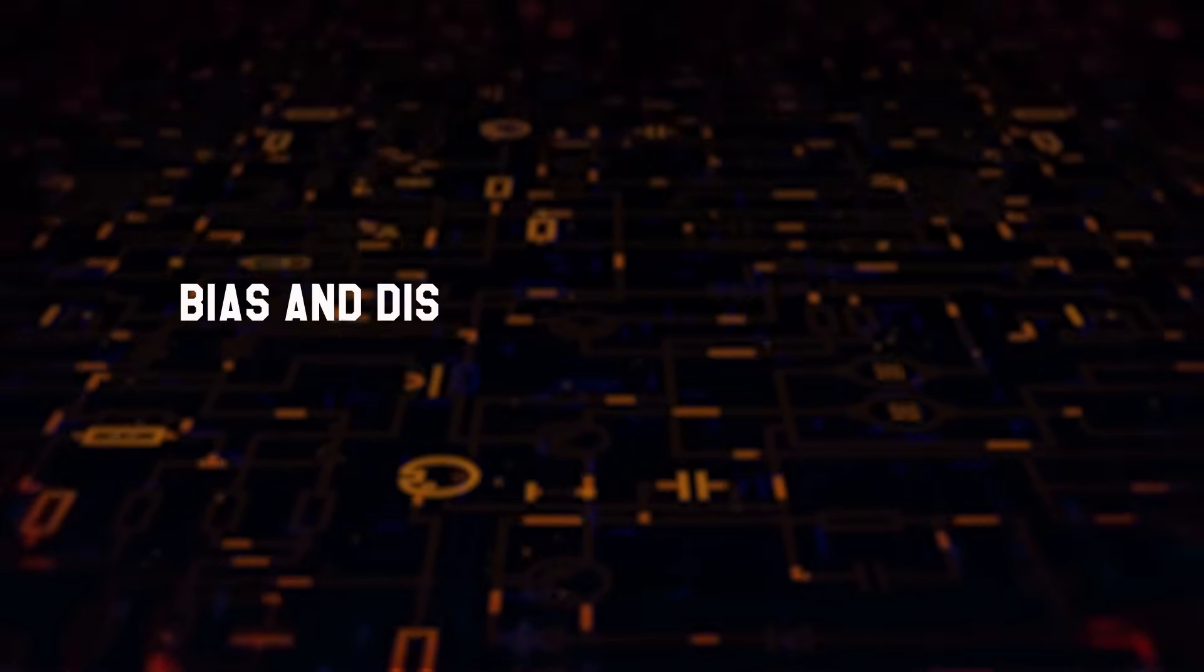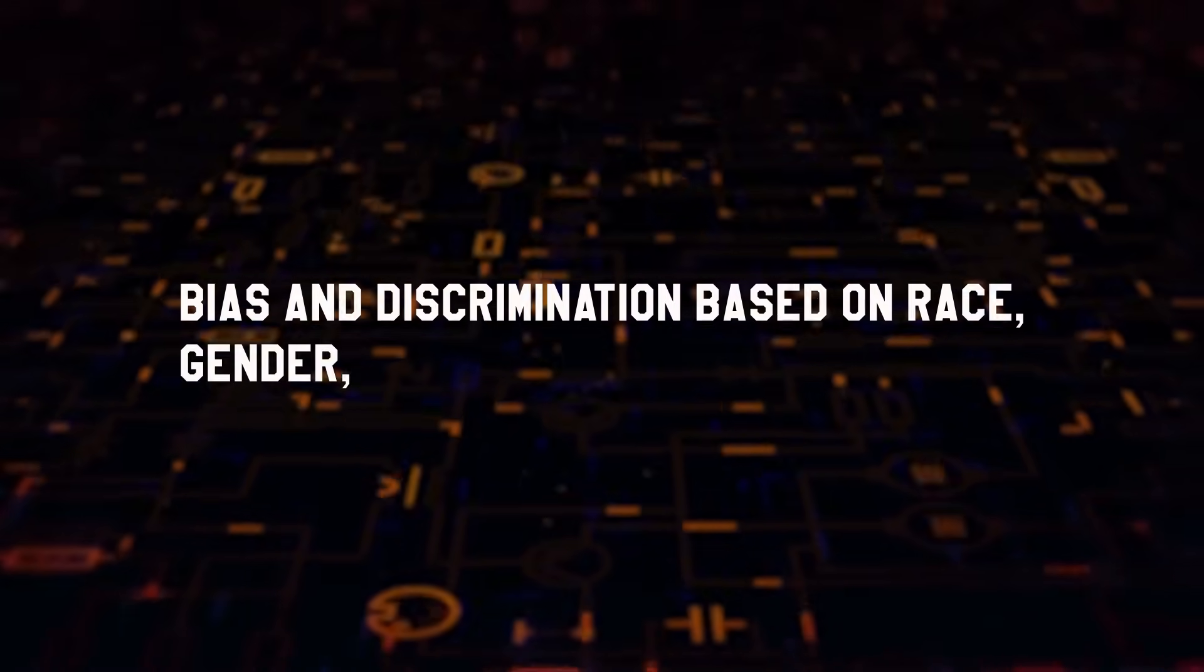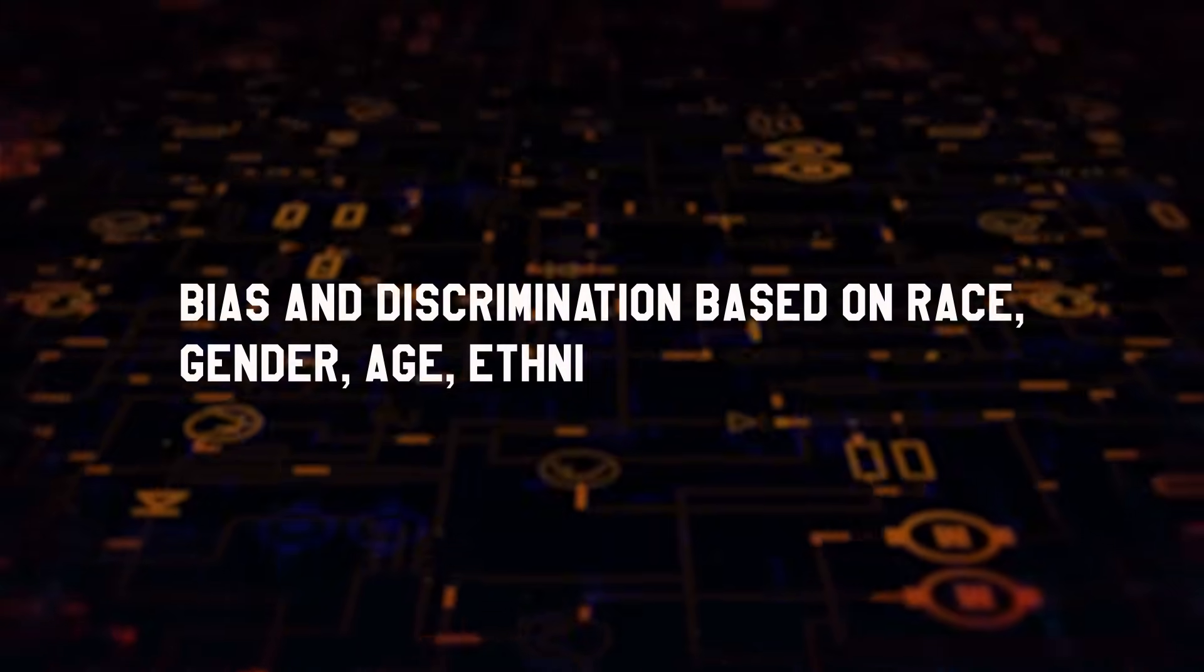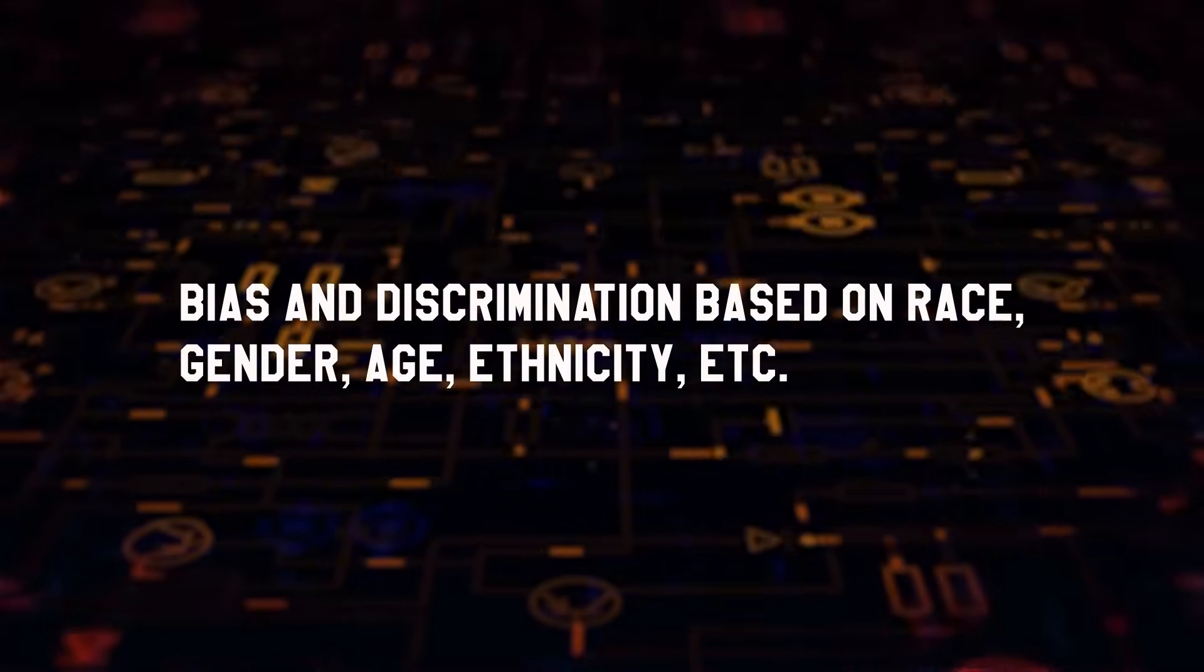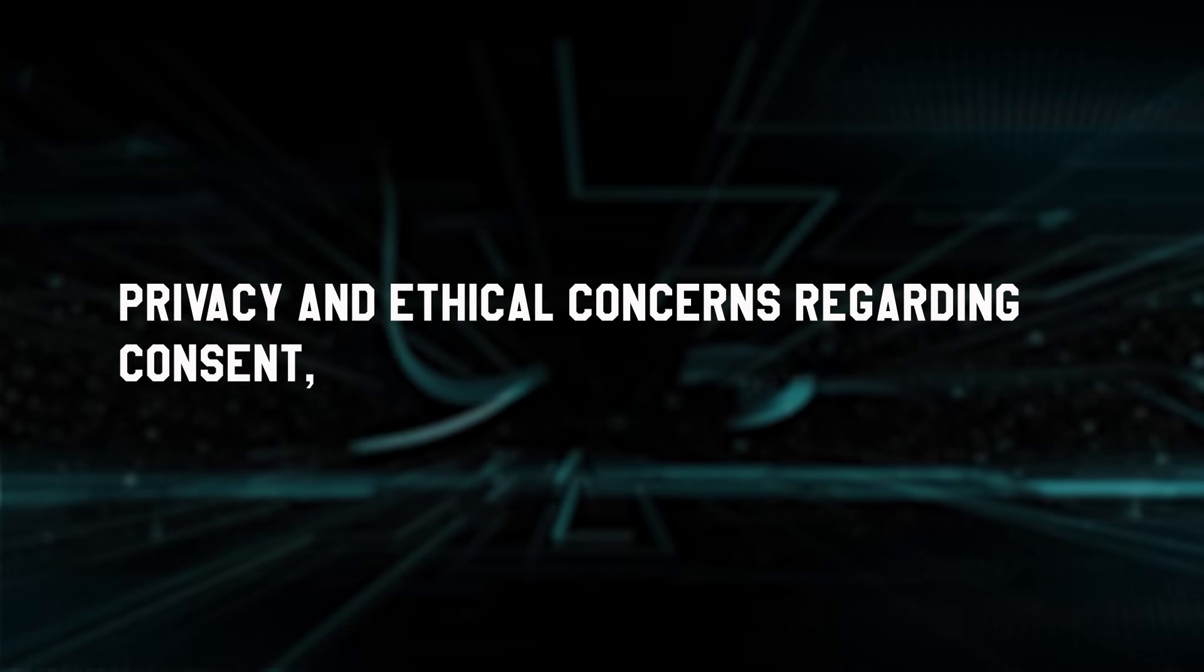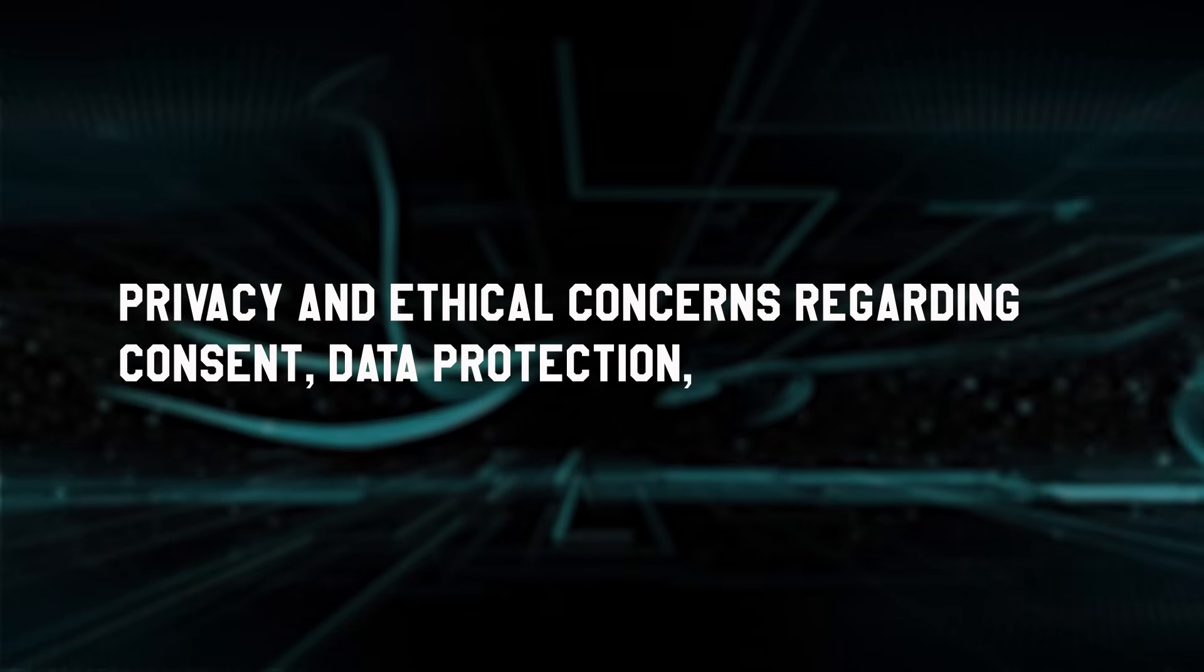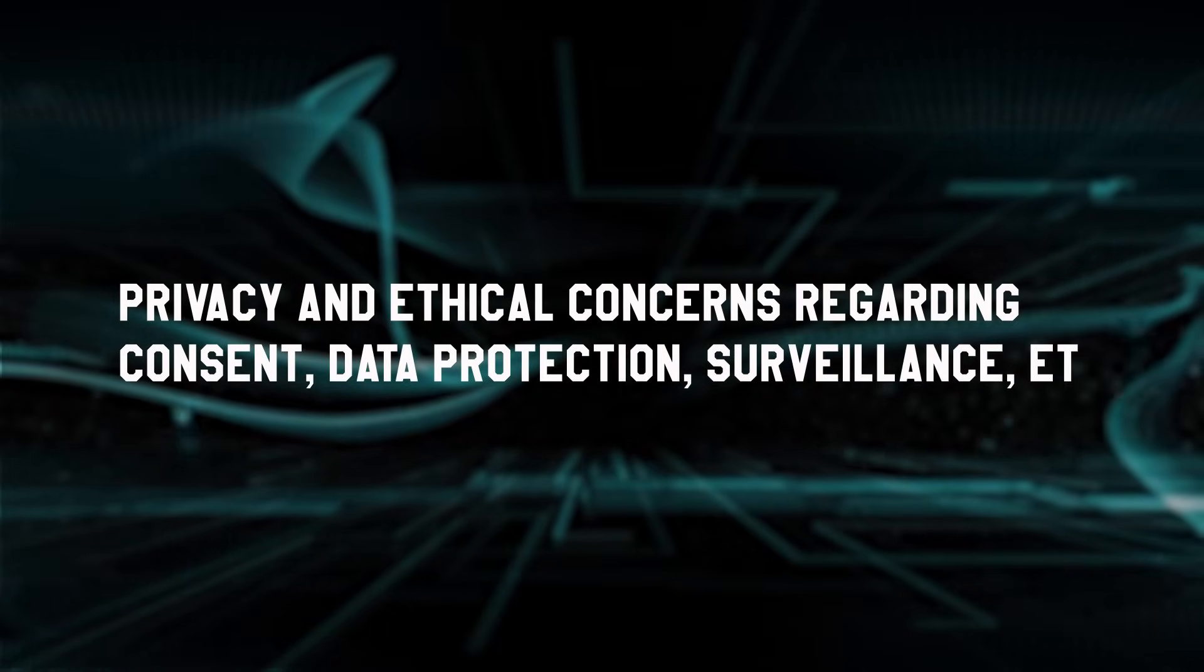Bias and discrimination based on race, gender, age, ethnicity, etc. Privacy and ethical concerns regarding consent, data protection, surveillance, etc.